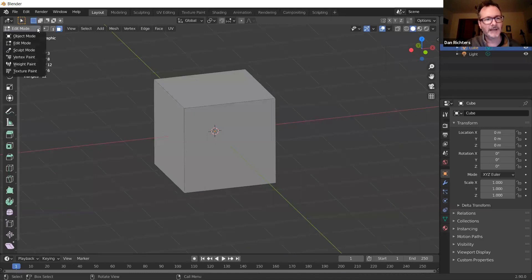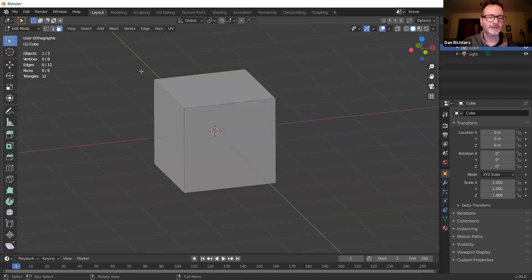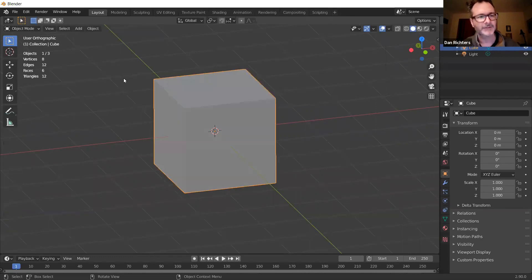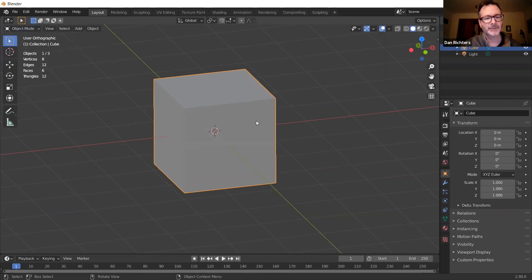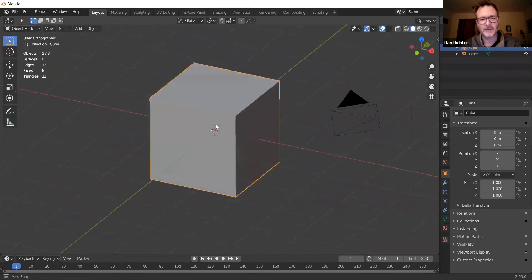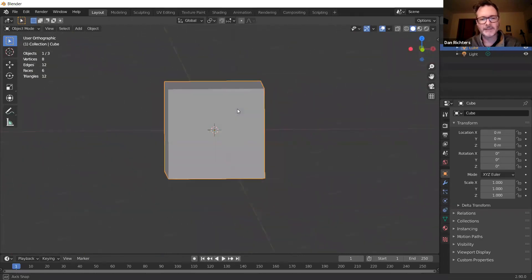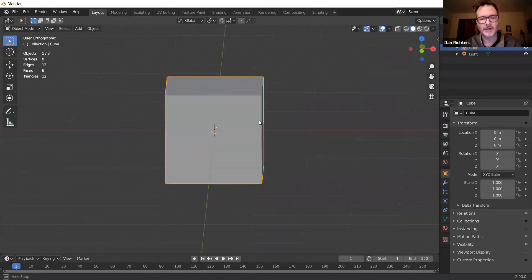I'm going back out of Edit Mode to Object Mode. You can touch the Tab button to switch back and forth between Edit and Object mode. We're looking at this box and we want to make it more easily sculptable. Right now it just has four faces.